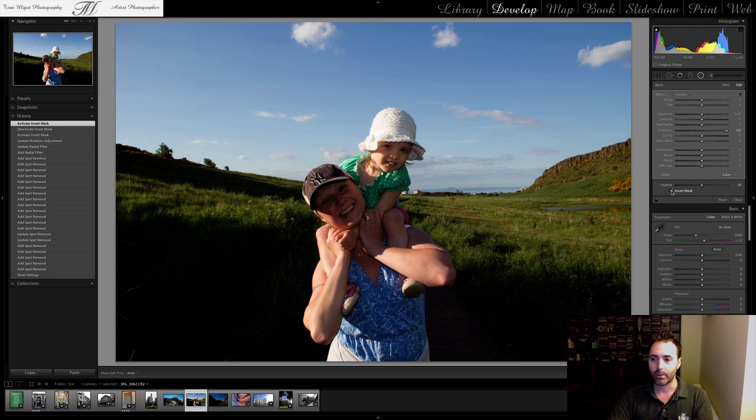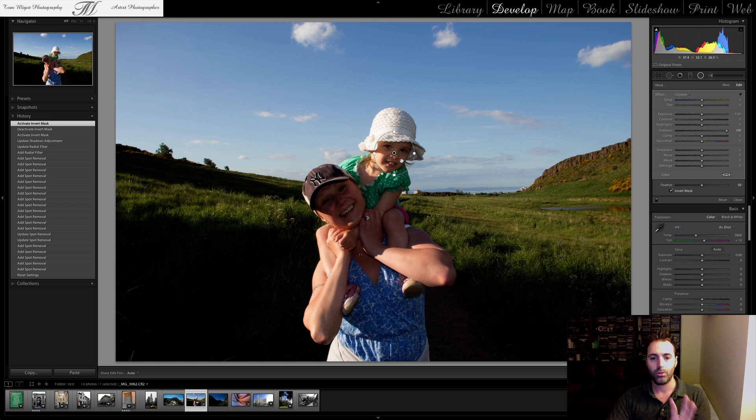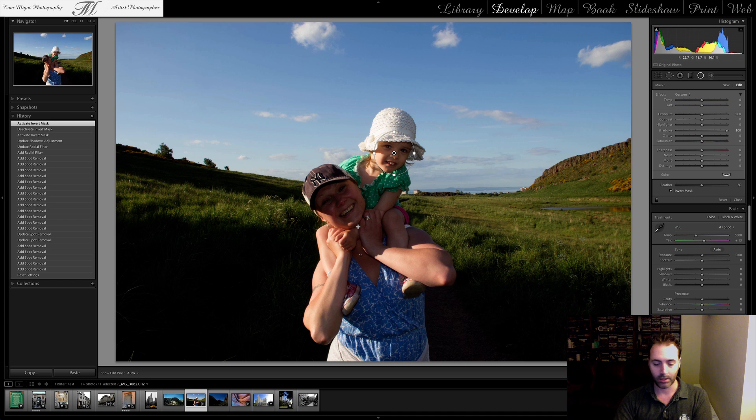So that's one first effect. Let's say I want to apply this same setting to my wife's face. I could drag and I could create another circle. That's not a problem. There's a cool feature as well that you need to know.